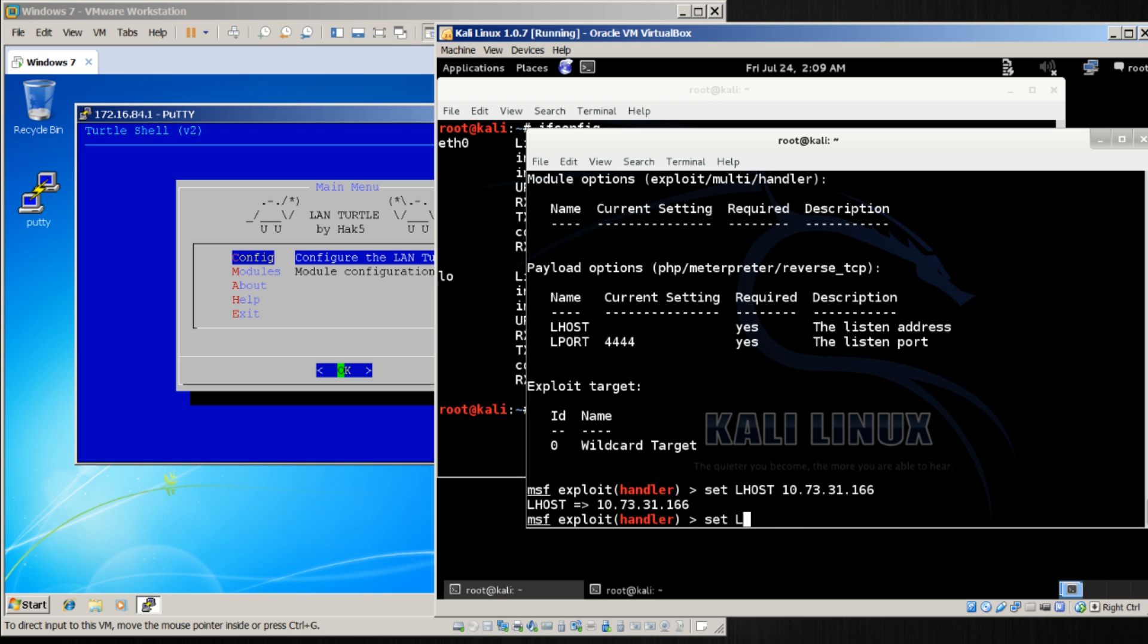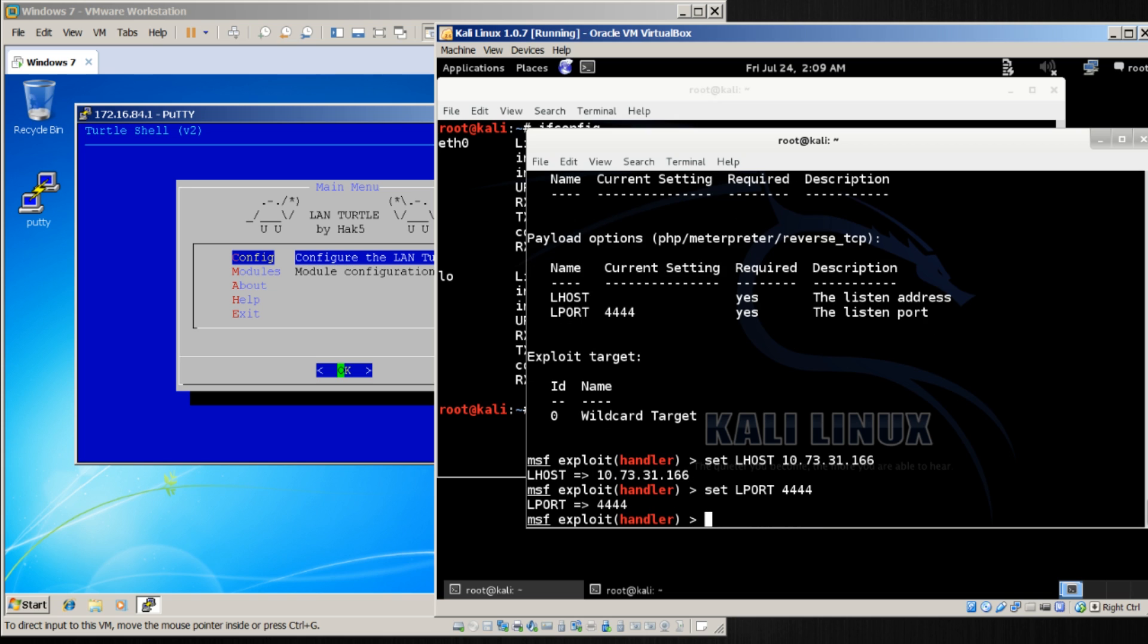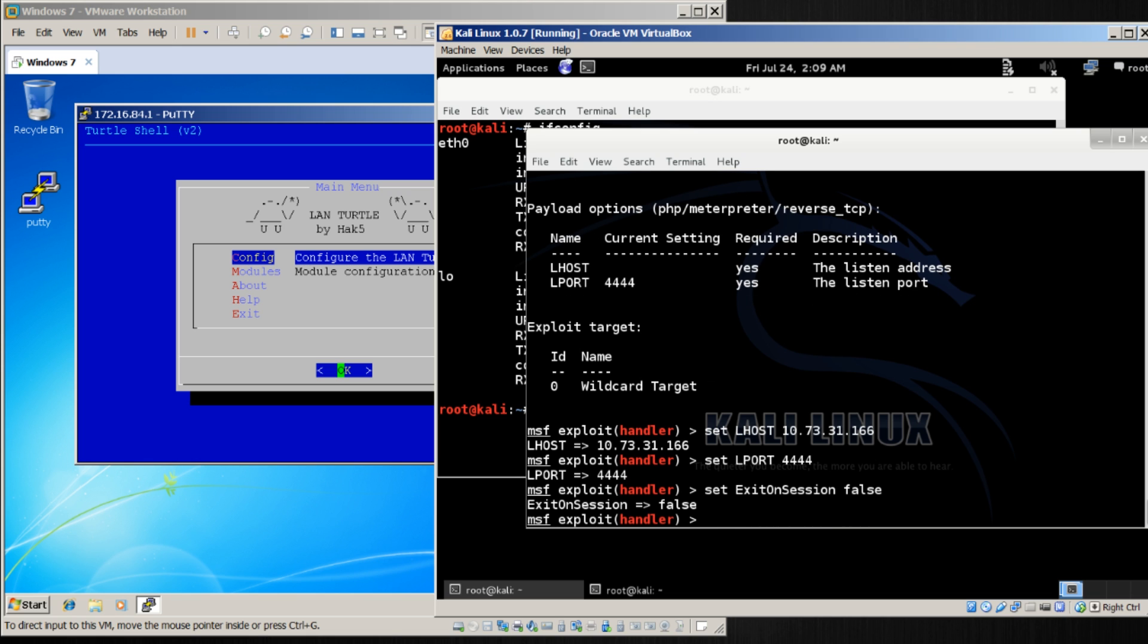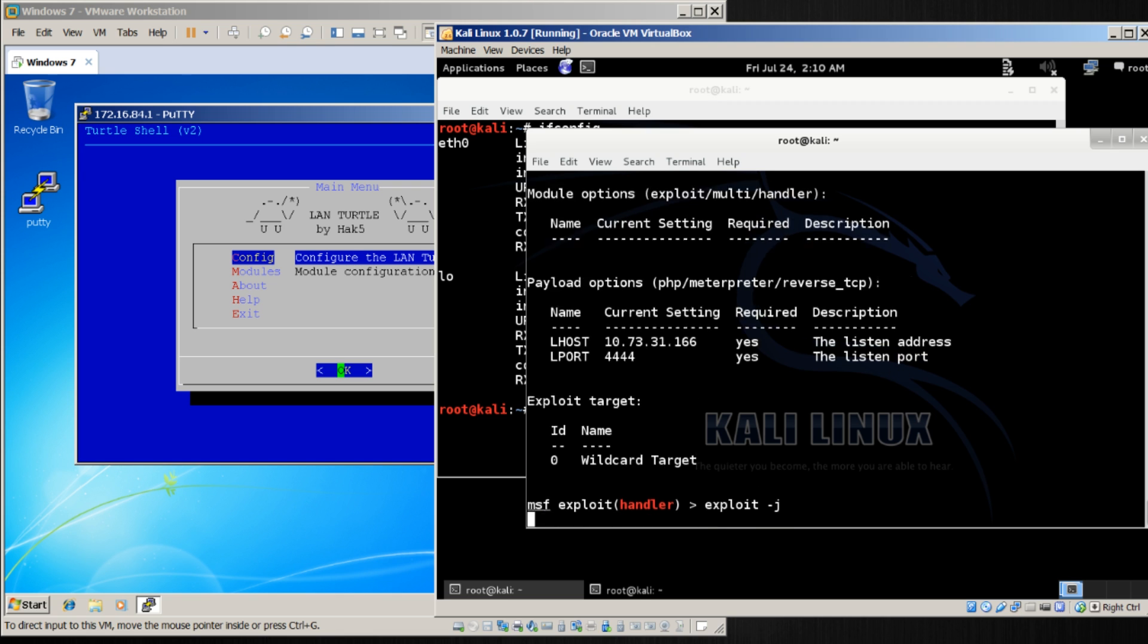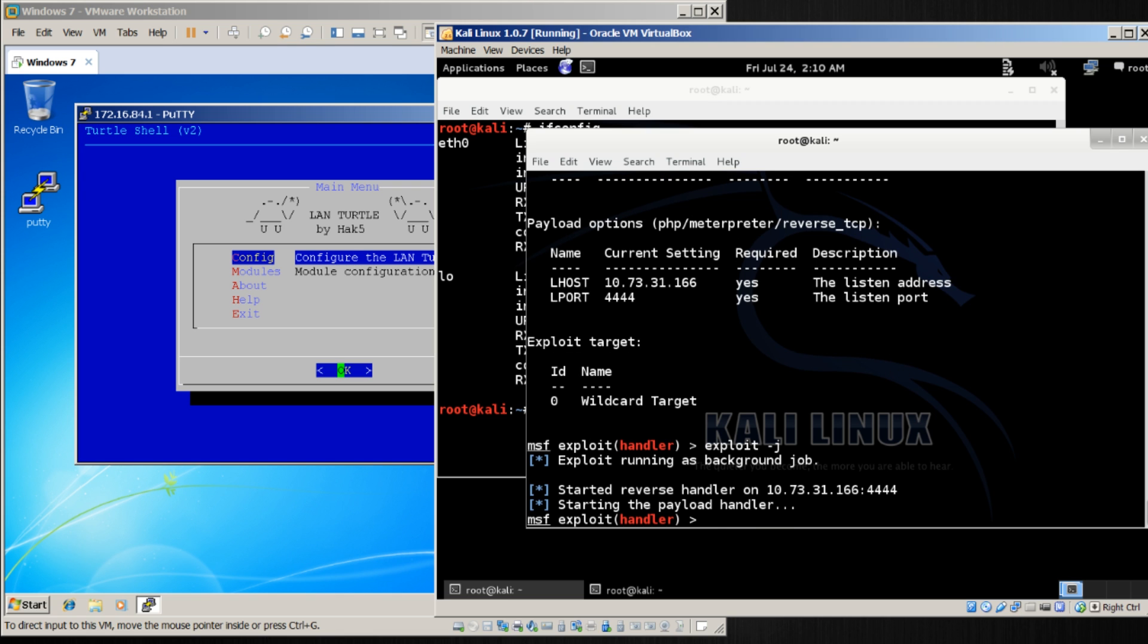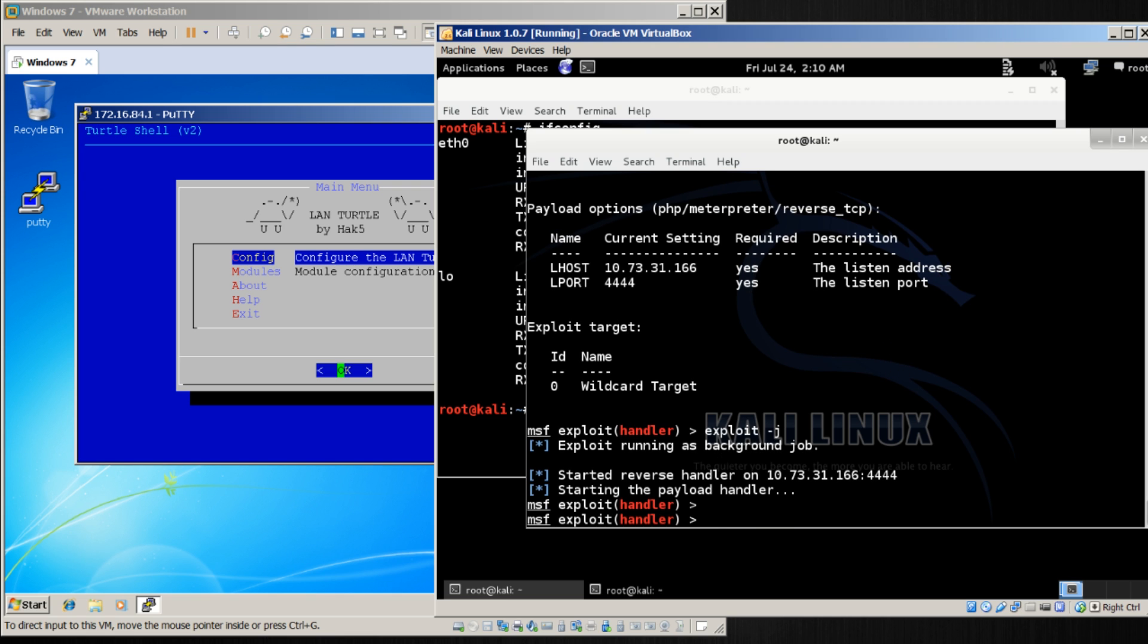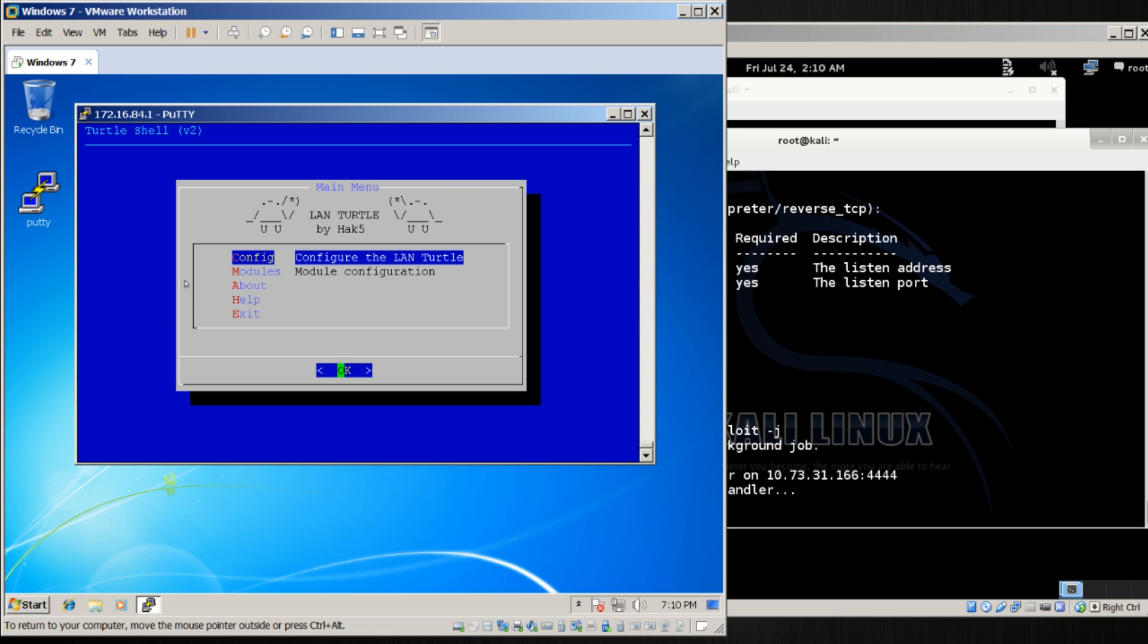and set the L port to 4444. There's one other thing I want to set that's not listed here, which is exit on session. I want that to be false. Show our options again. Looks good. Let's go ahead and exploit this as a job. So exploit -j. Now that's running in the background, waiting for any sessions. Let's go ahead and, at this point,